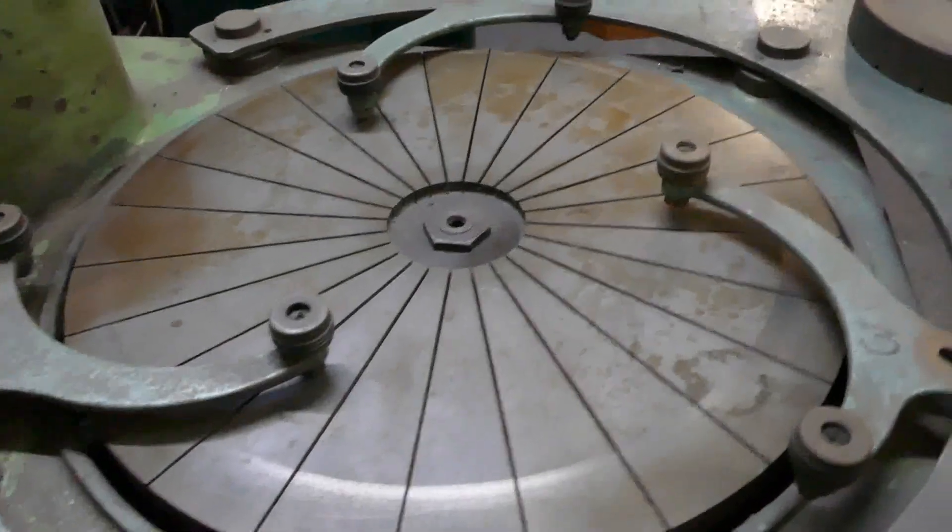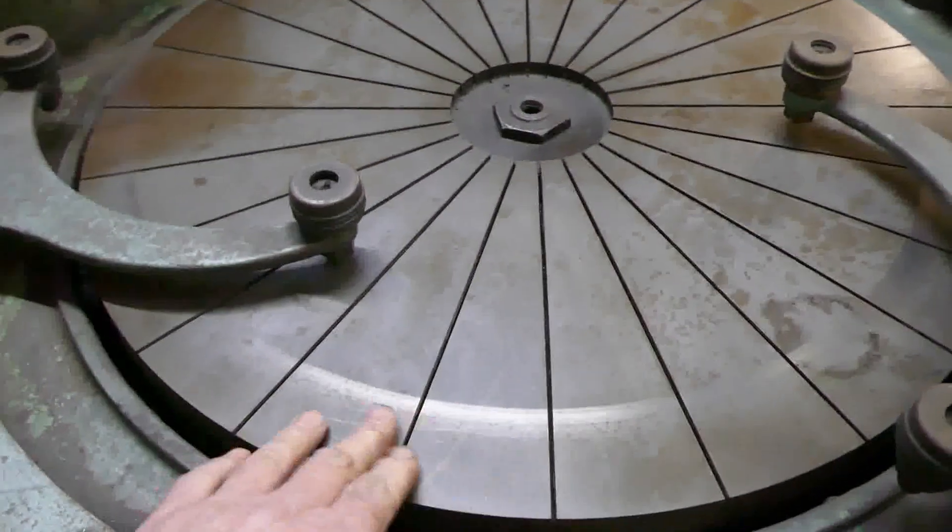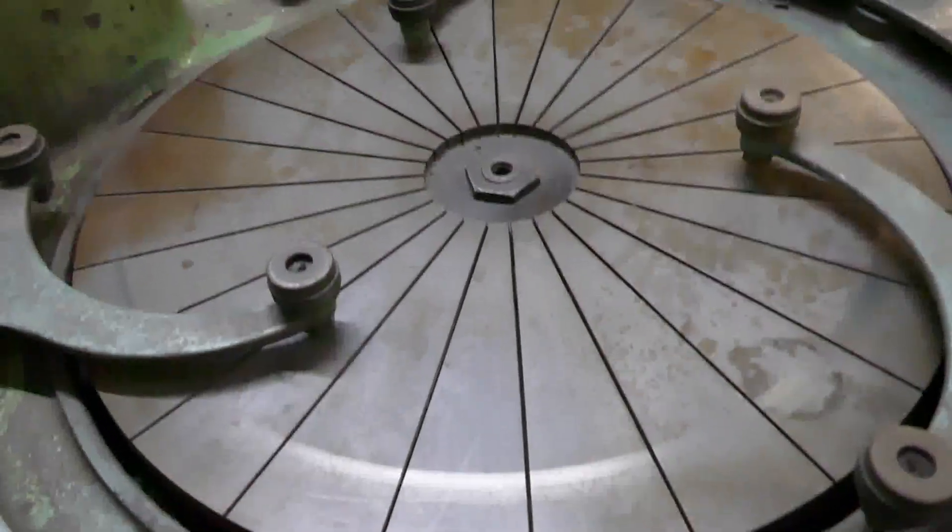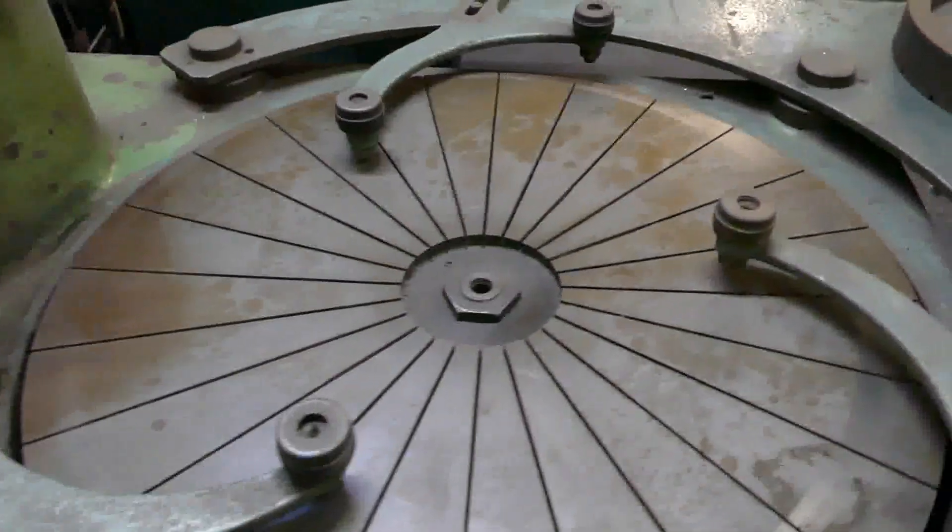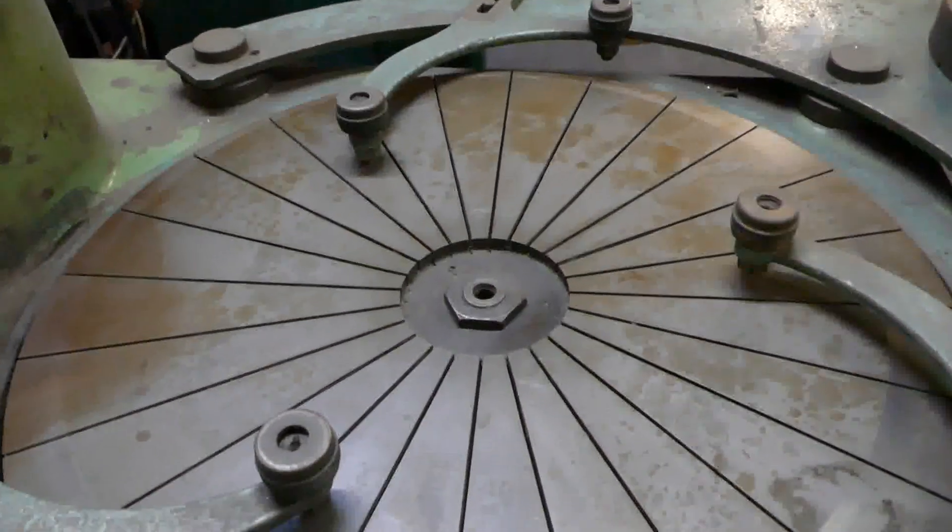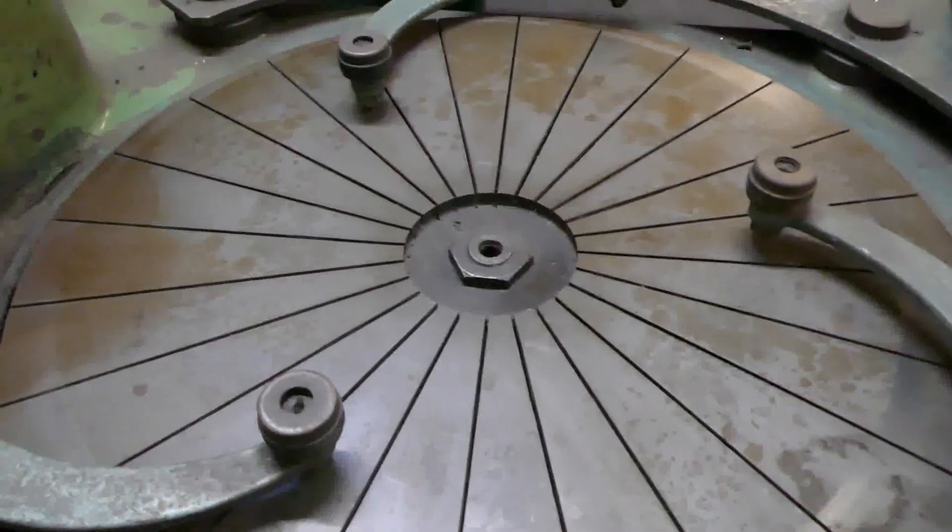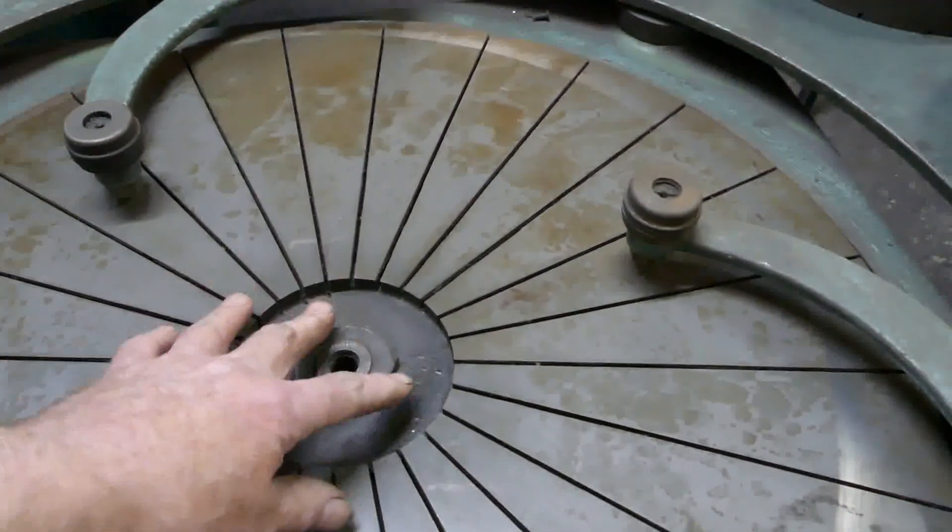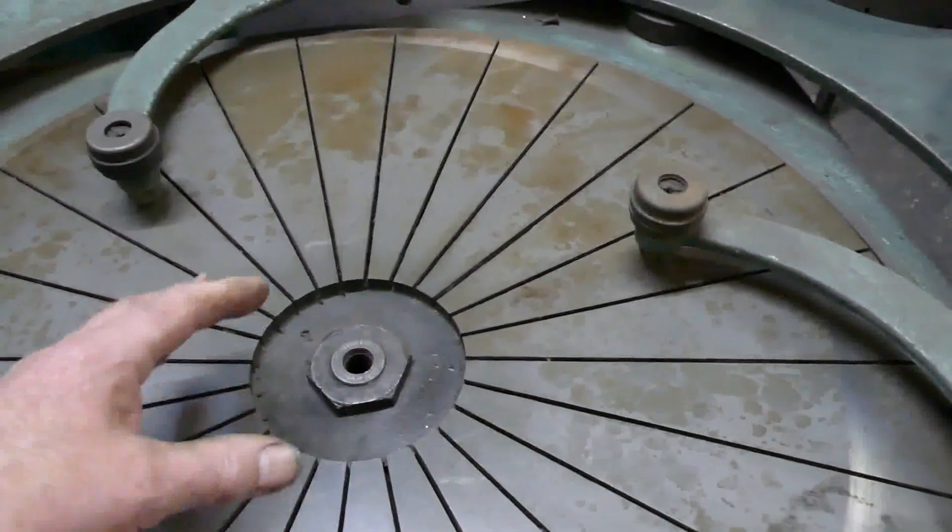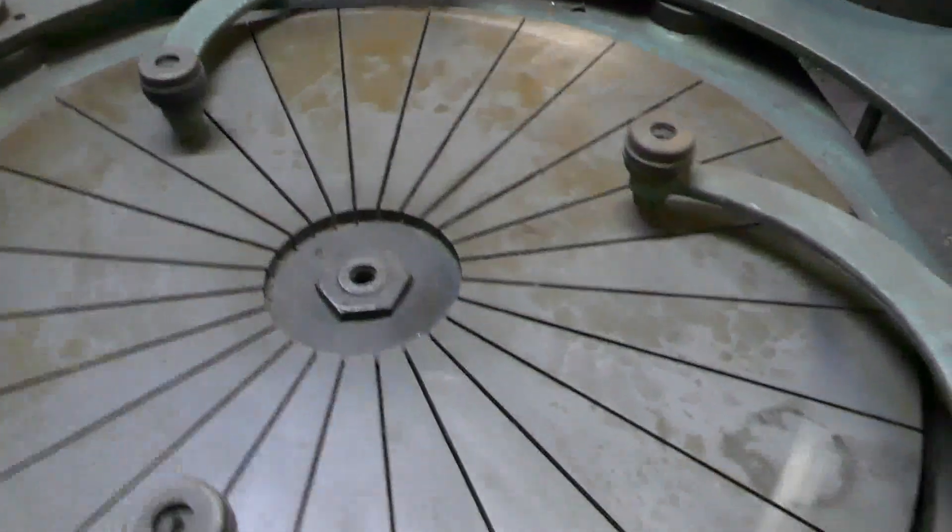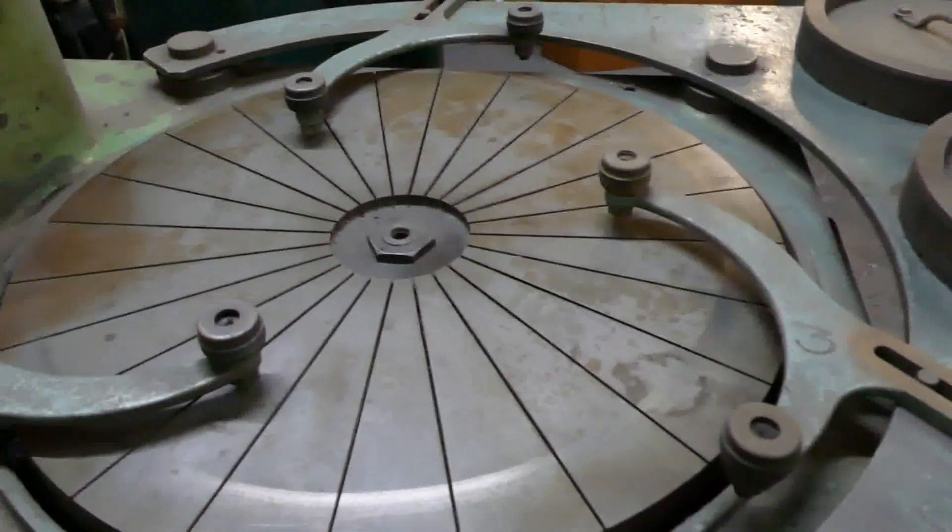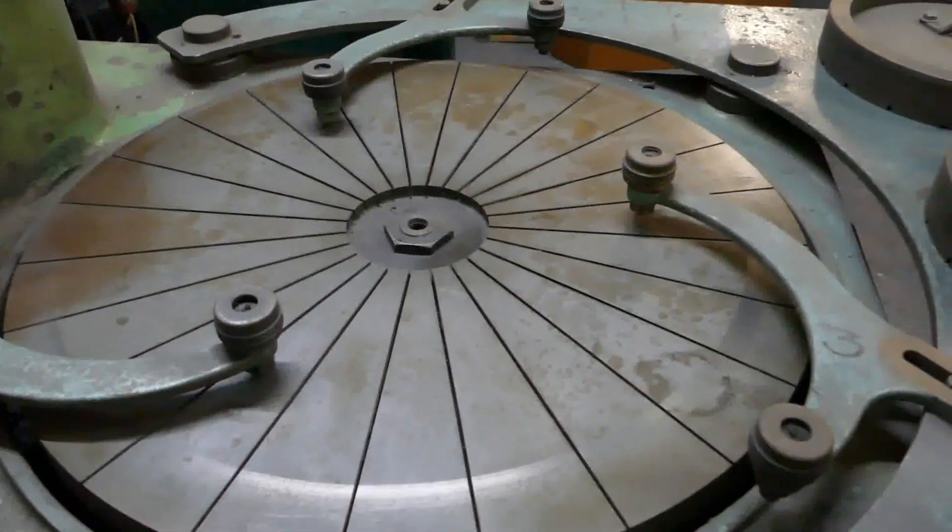Now the lapping plate here is cast iron, and the flatness of it is kind of adjustable. You can actually tighten this nut up and it will pull the middle down, or obviously undo it a bit and it will come up. You want it flat, so you just check that with a straight edge.